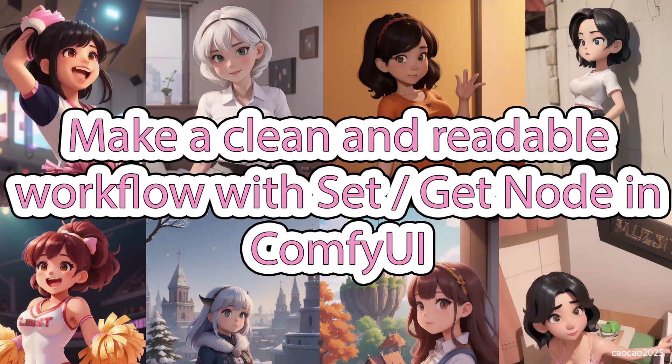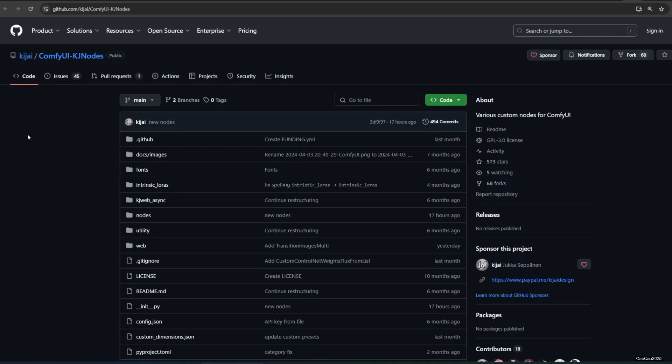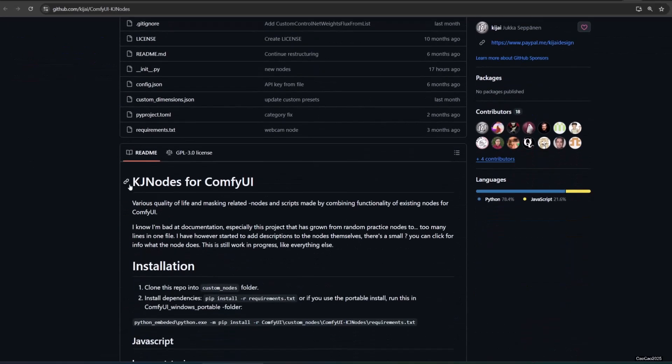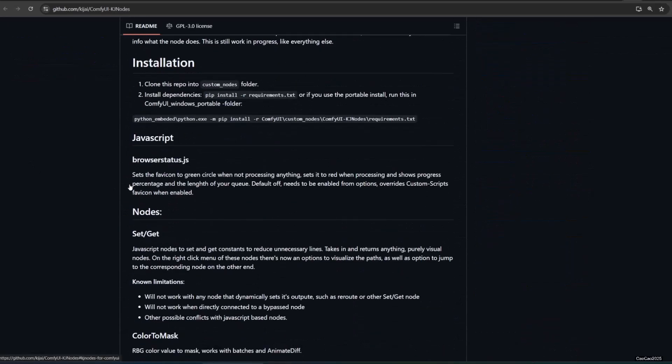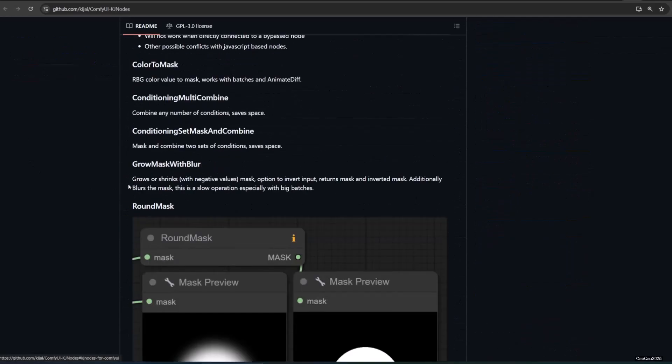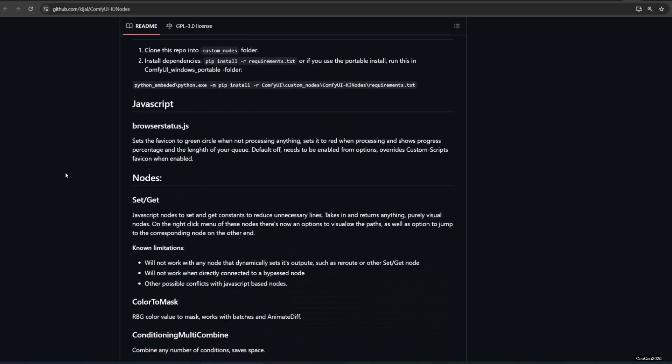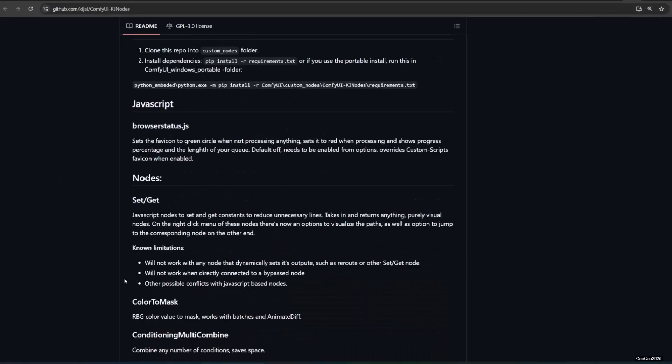Hello guys, welcome back with me Ciao Ciao 2025. Today we're going to learn how to make a readable workflow with set and get. Set and get is a custom node by kijai. It has a function to connect one node to another without a line.